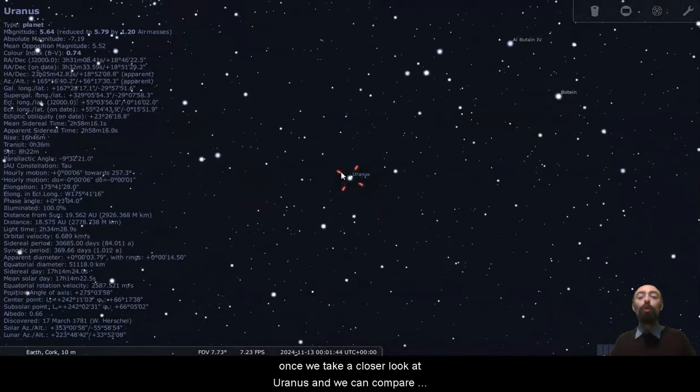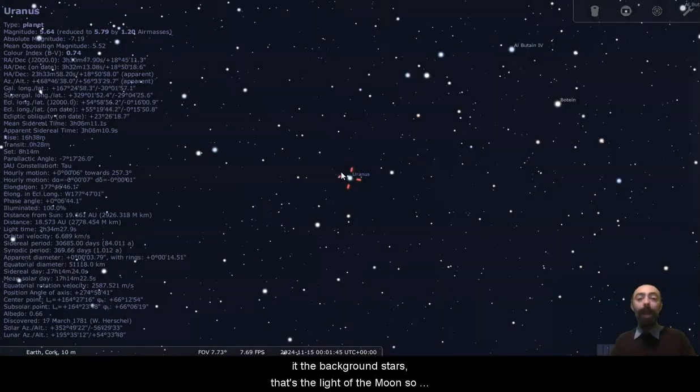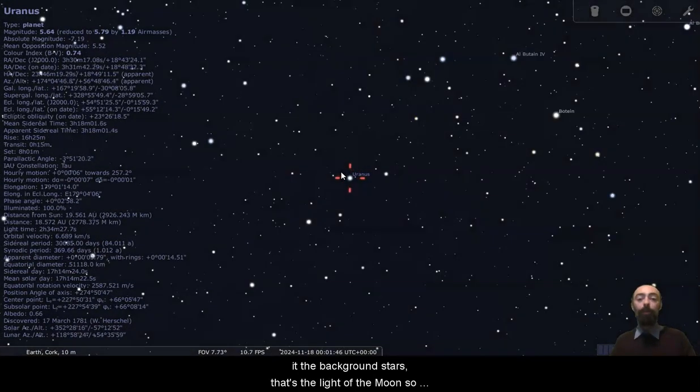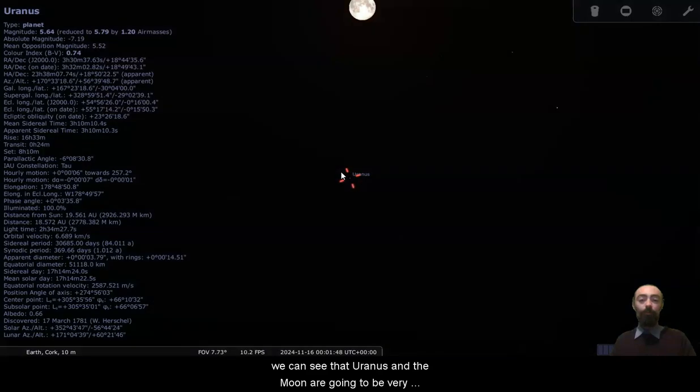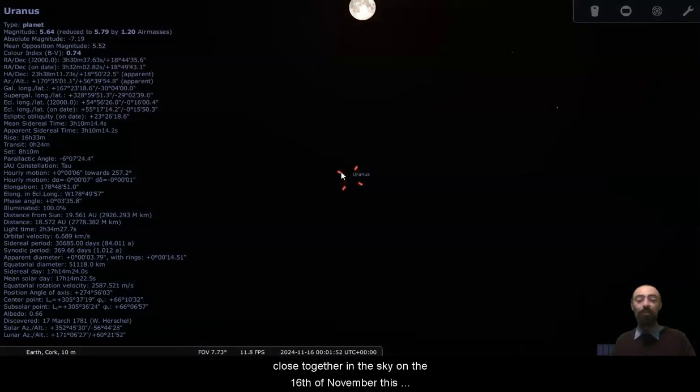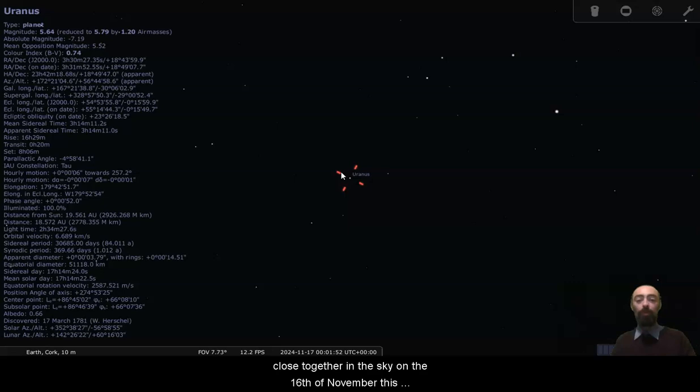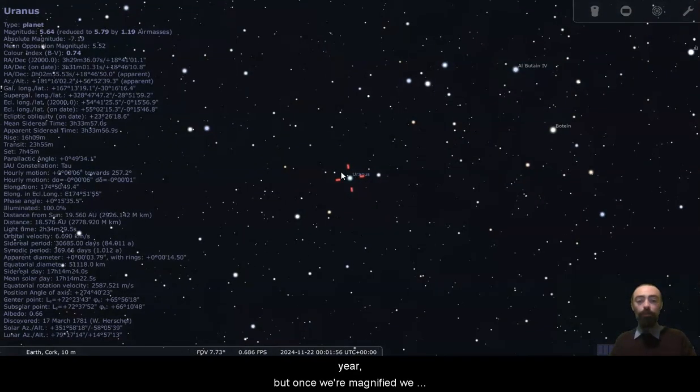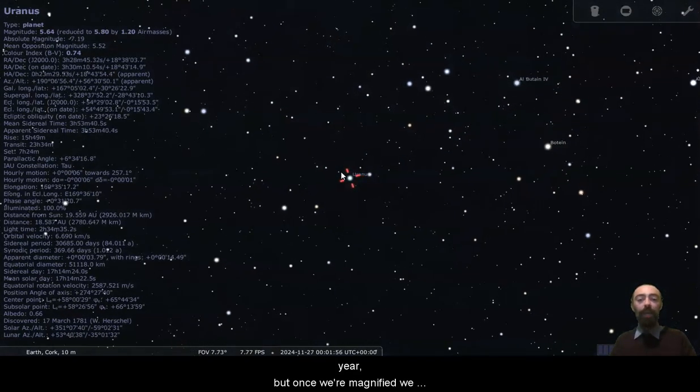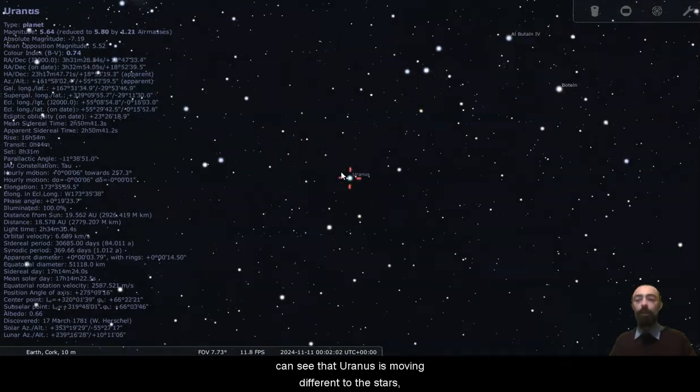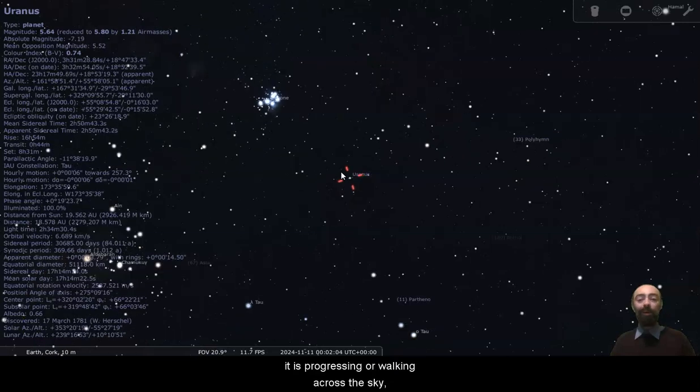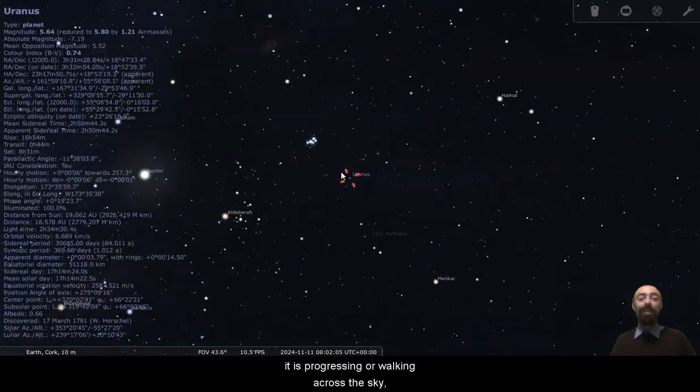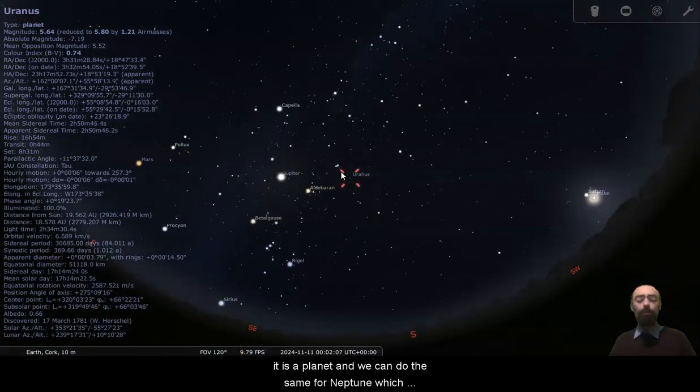Once we take a closer look at Uranus and we can compare it to the background stars, that's the light of the moon. So we can see that Uranus and the moon are going to be very close together in the sky on the 16th of November this year. But once we're magnified, we can see that Uranus is moving different to the stars. It is progressing or walking across the sky. It is a planet.